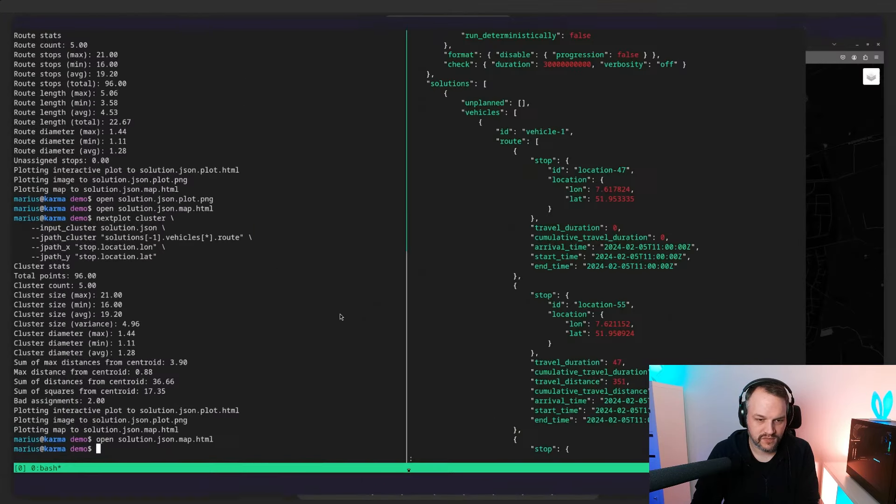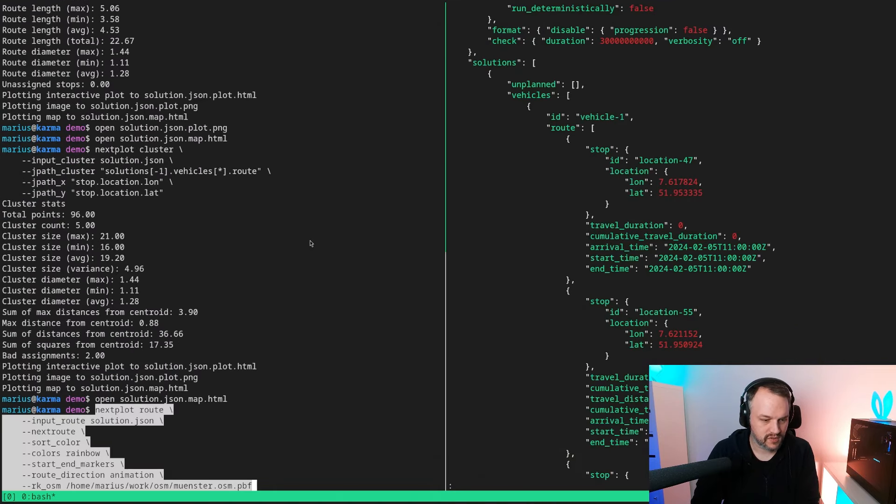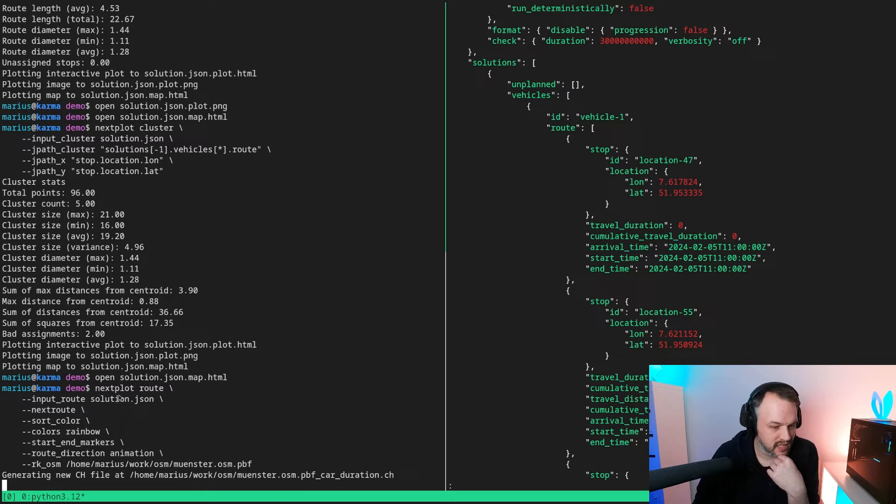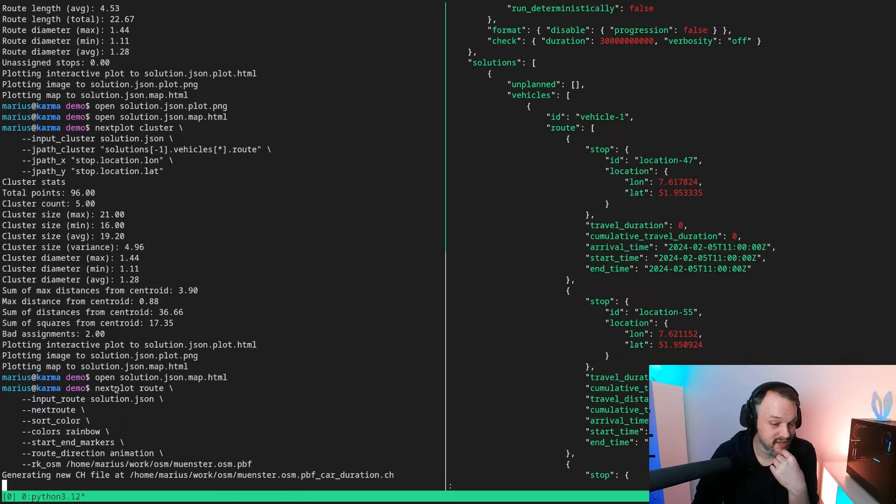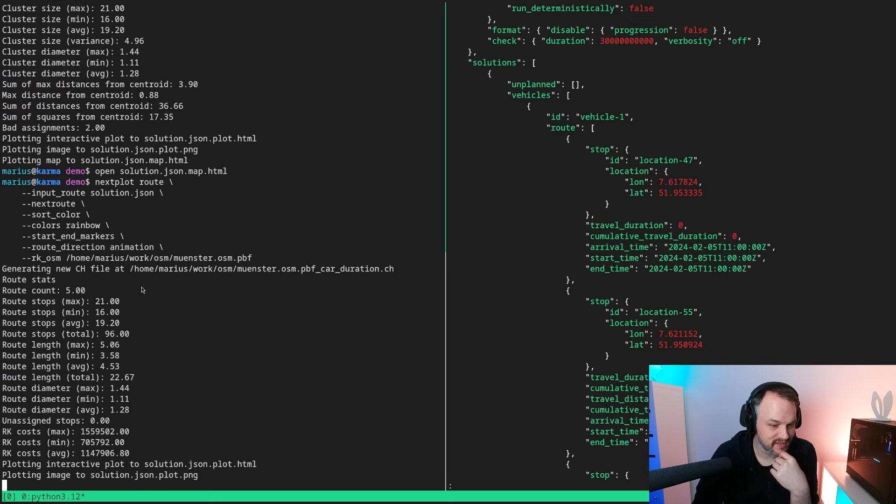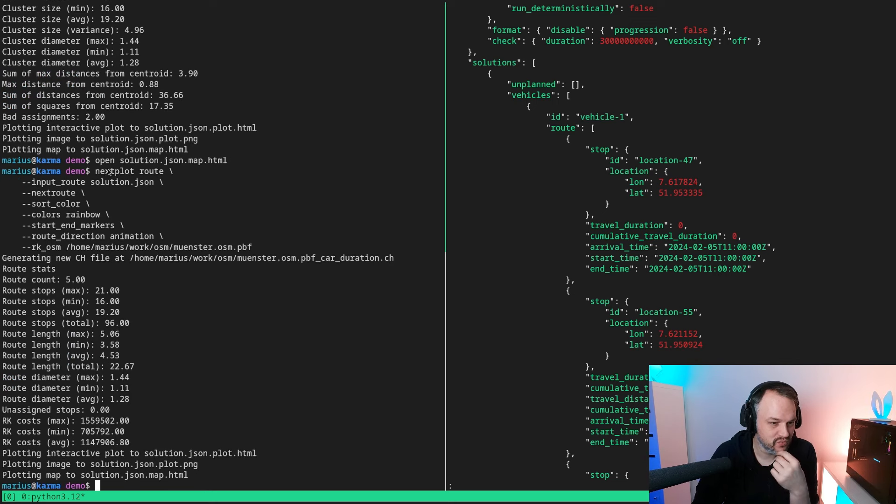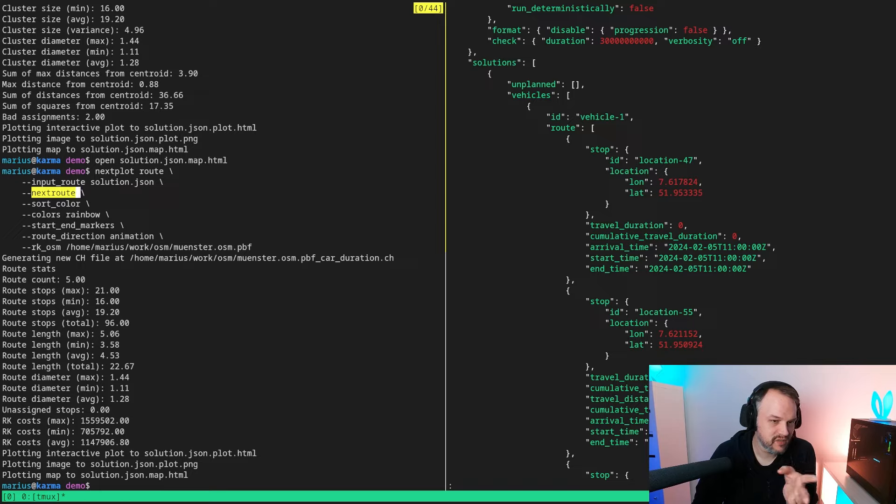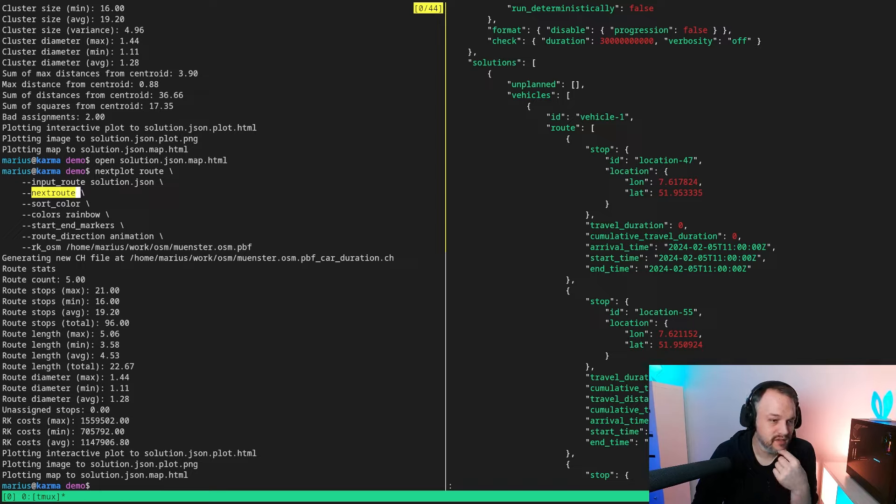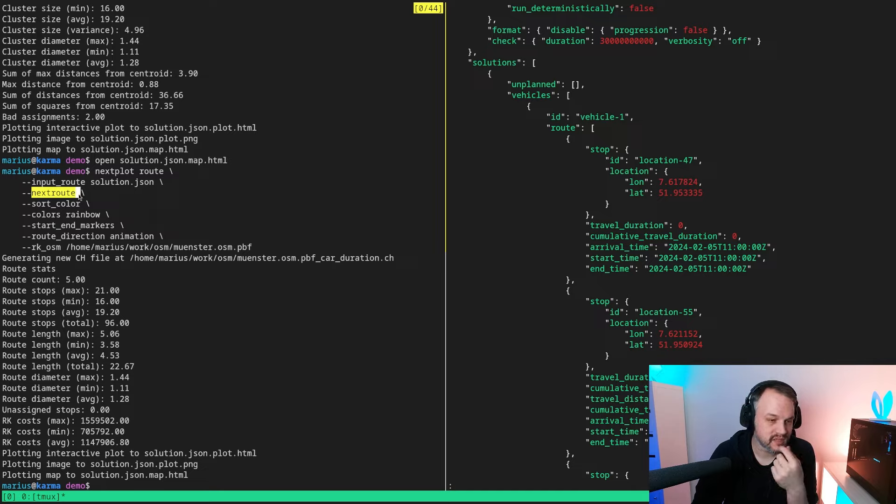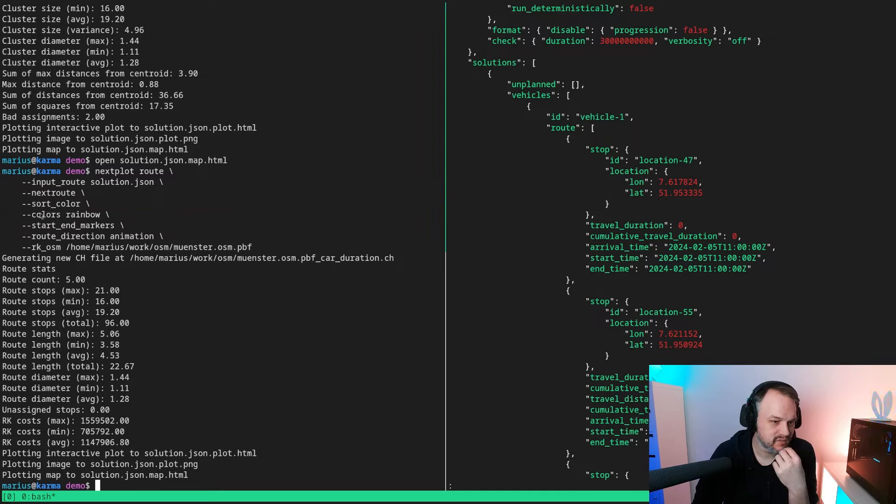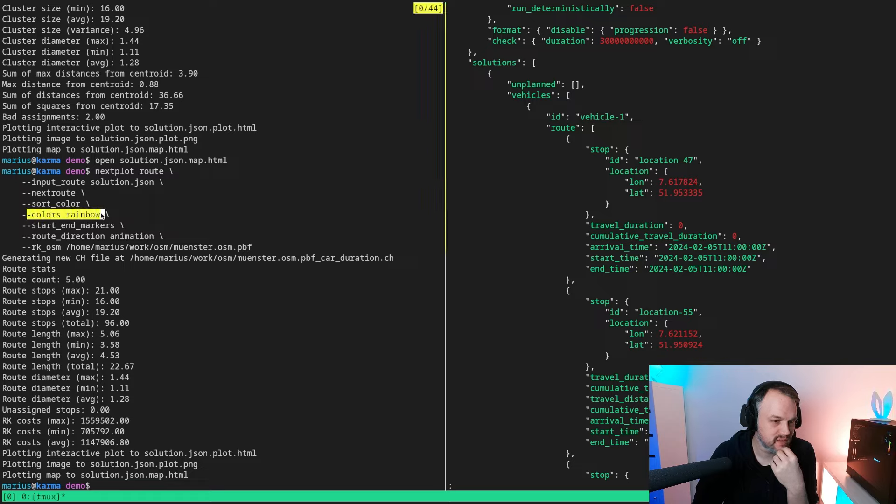Now let's head back to the terminal. I saved one further command which is this one. Again plotting roots and pointing to the same solution, and this time telling it actually that this is the Nexplot root output format, so I don't need to repeat all these JSON paths again because this format is actually known.